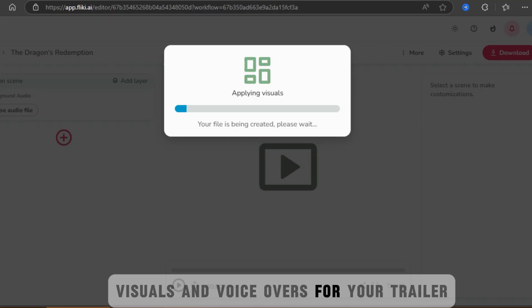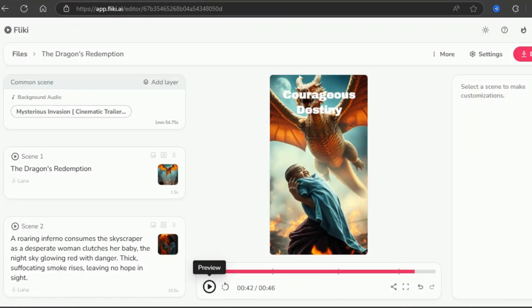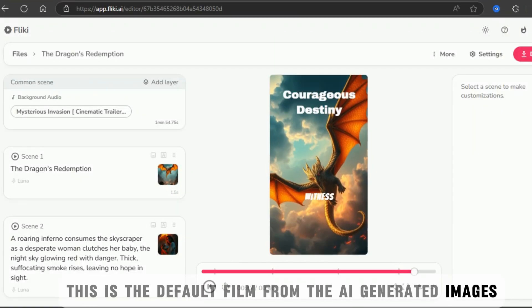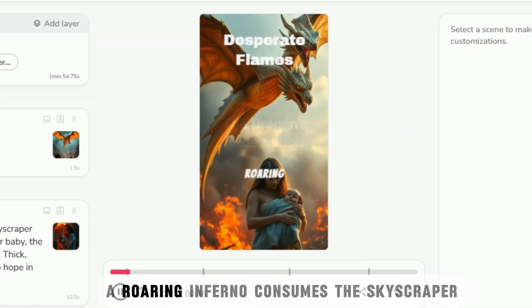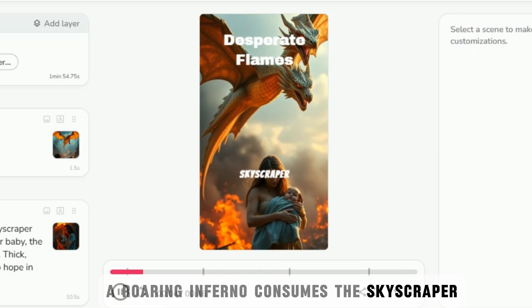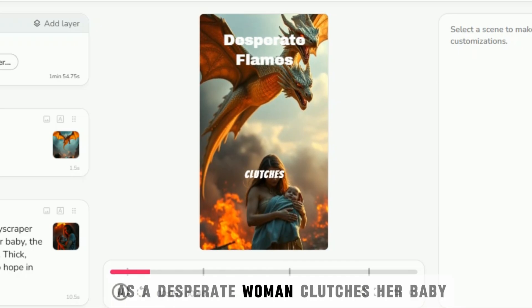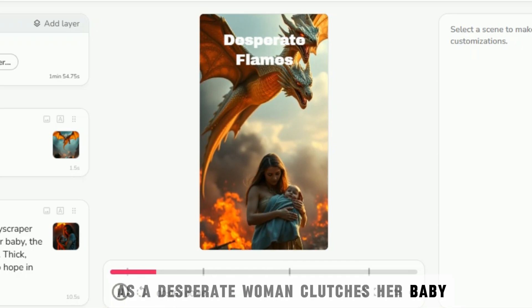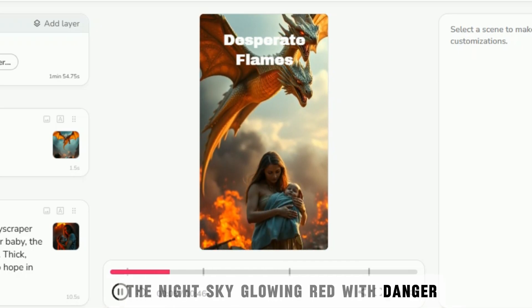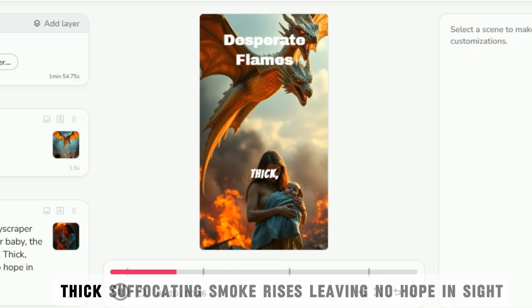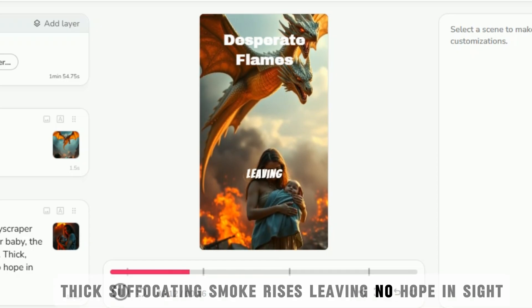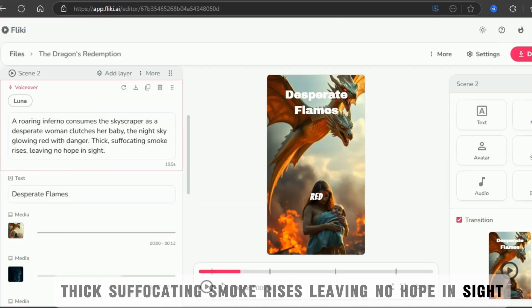This is the default film from the AI-generated images. A roaring inferno consumes the skyscraper as a desperate woman clutches her baby, the night sky glowing red with danger. Thick, suffocating smoke rises, leaving no hope in sight.